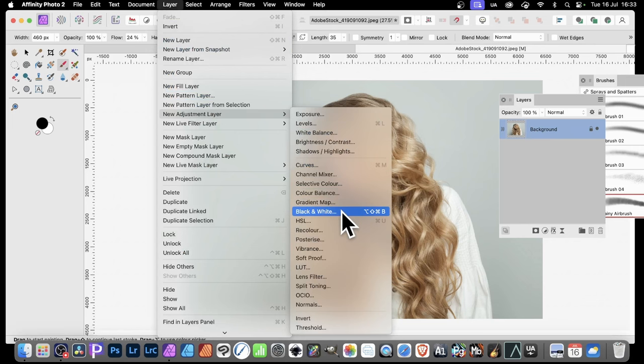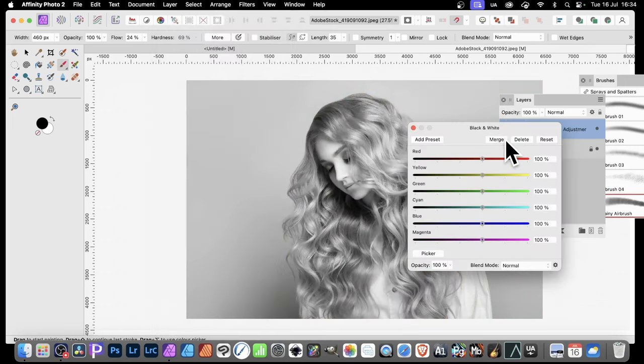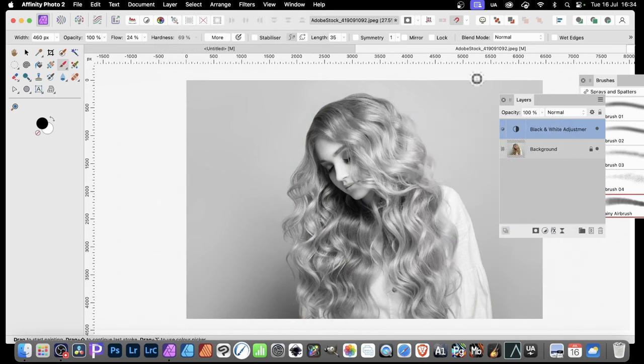You could use all of the others, of course, exactly the same. So go with Black and White. And now I'm just going to close it up. You could modify the setting, of course, and close. And there it is applied.